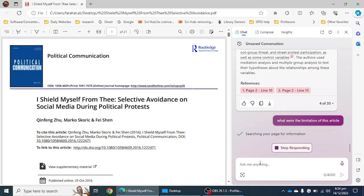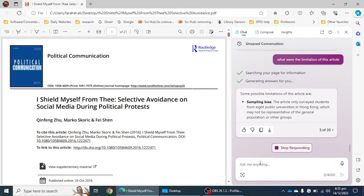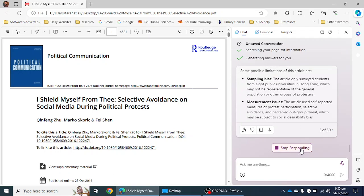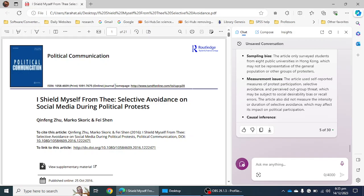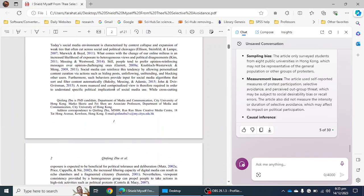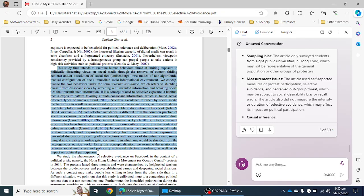Similarly, you can ask about the future perspective or the theory of the article, and you can even ask ChatGPT4 to read the literature review of the paper and summarize it. If you are reading the article and find a specific portion you cannot understand — what the author is telling you — you can select that portion of the article.